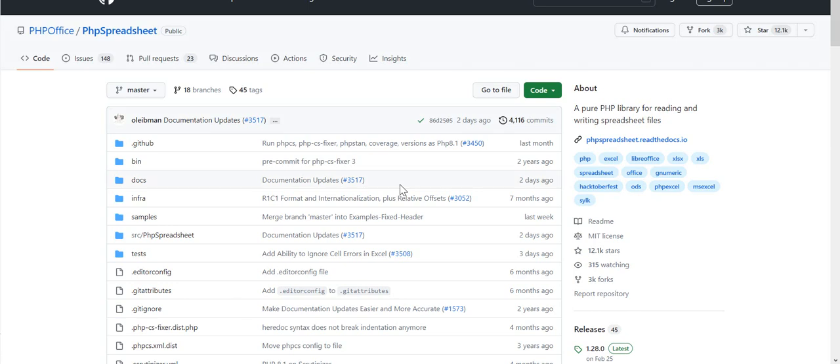Hello everybody! Today we create a functionality to import an Excel file from our site.